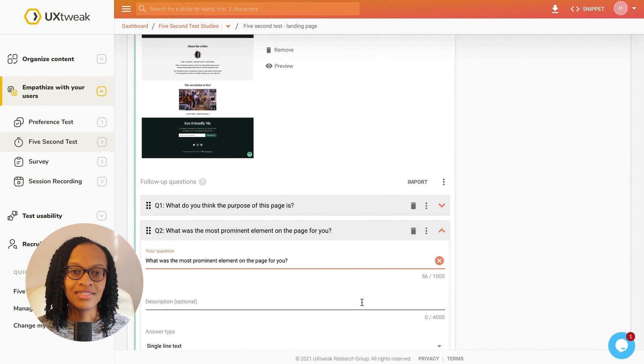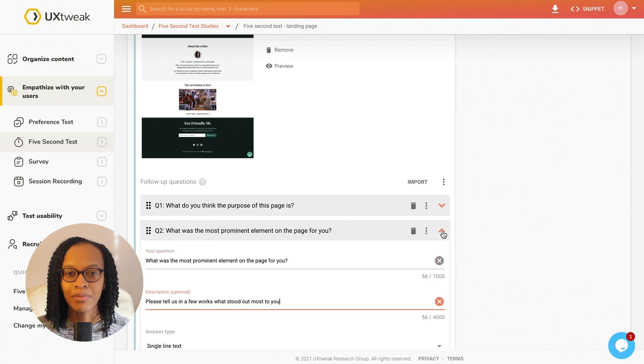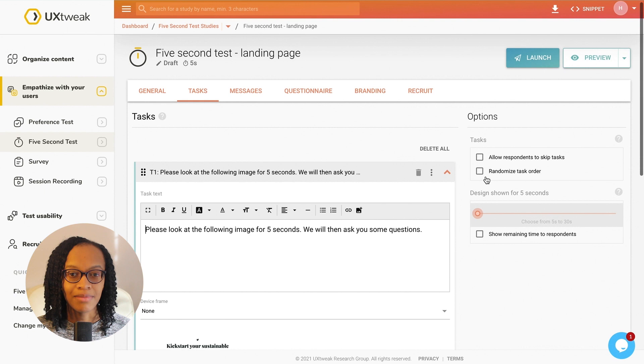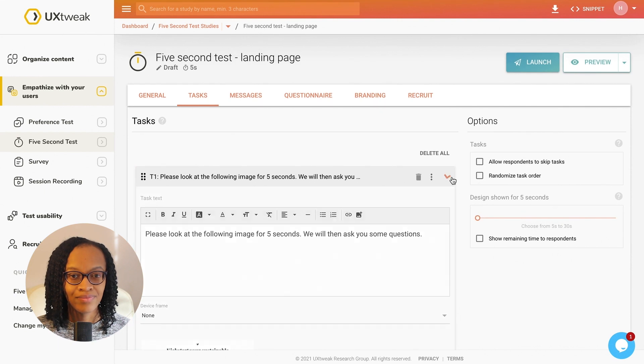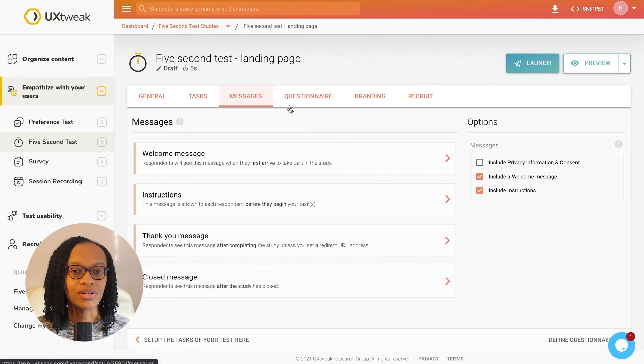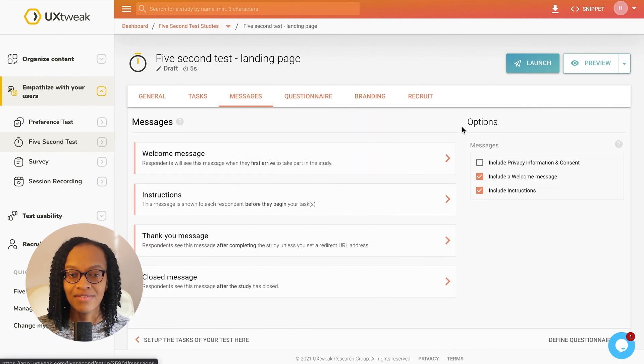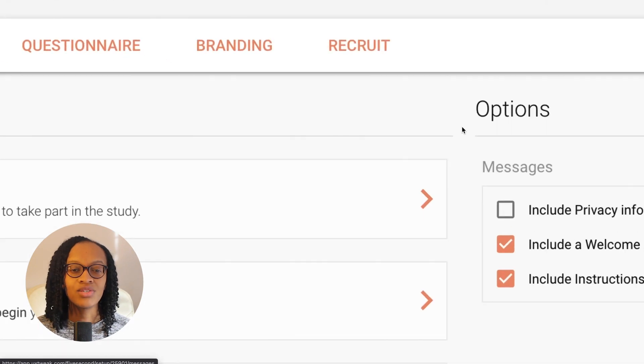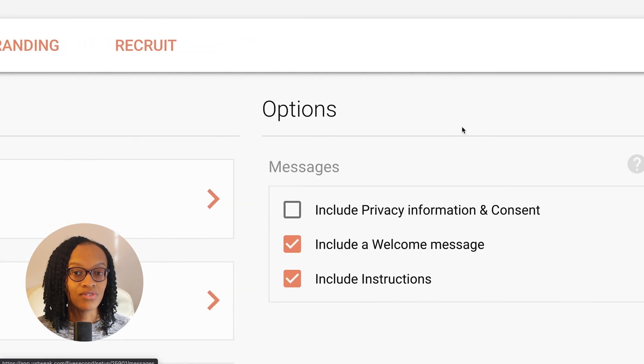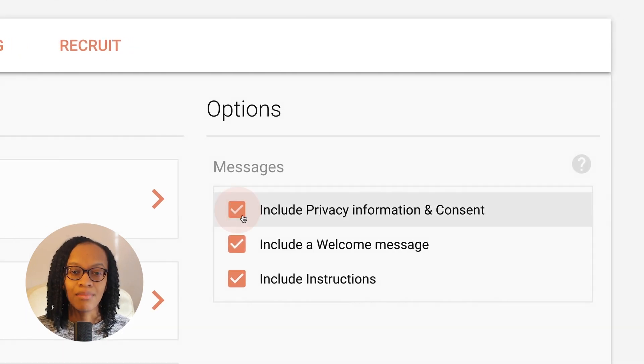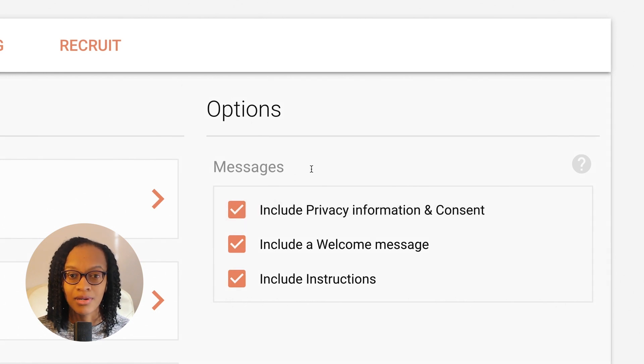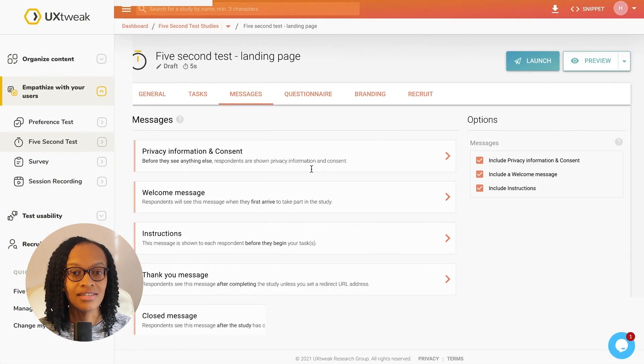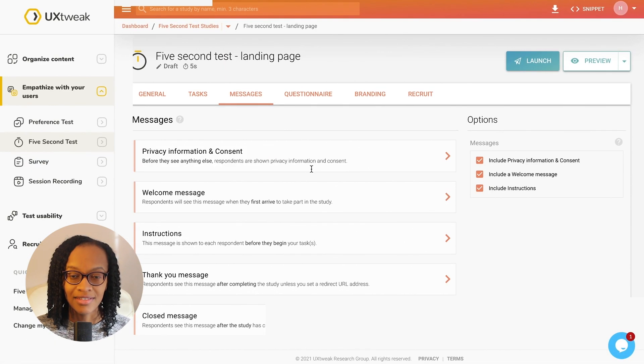Under the messages tab, we again have the same pre-populated text that I can adapt for my study. I really like the option to include privacy information and consent, as this would be a really useful feature within the company I work for, as it's important we comply with GDPR policies and gain our users' consent to take part in the study.